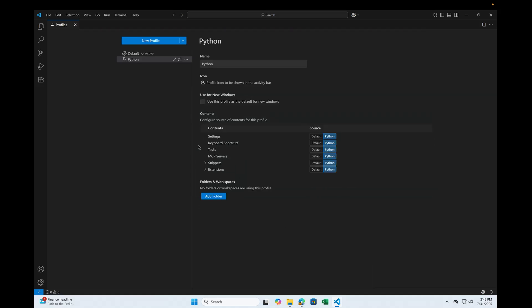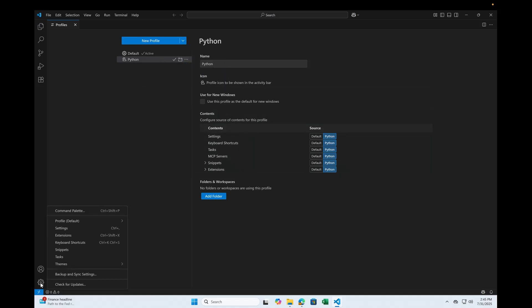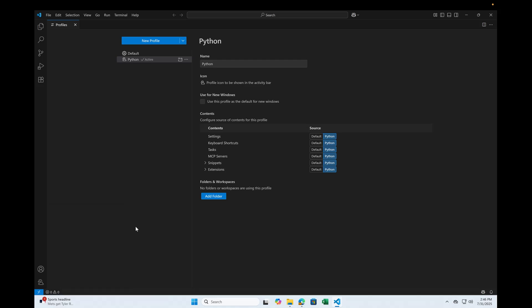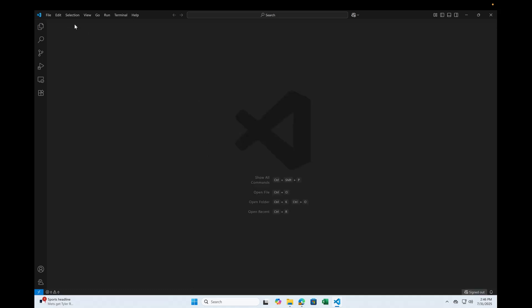All right. Now what you can do is you can click here and then you can click here and pick up the profile called Python. Now the Python profile will be activated for you.